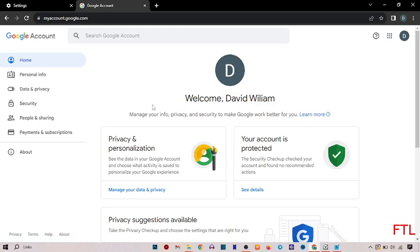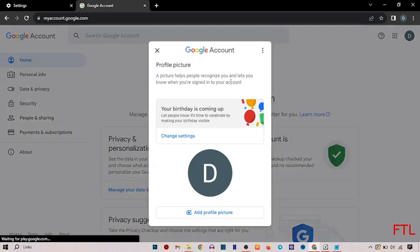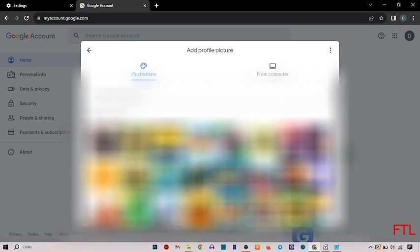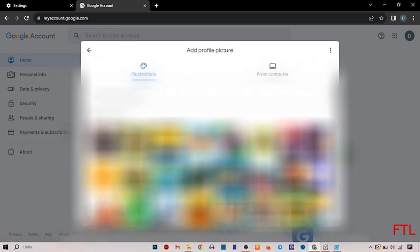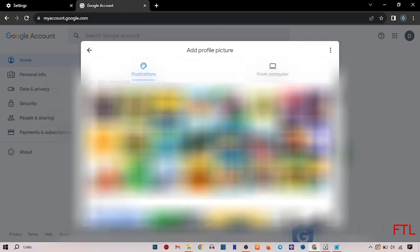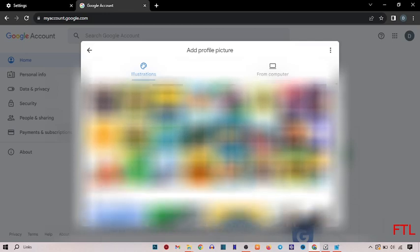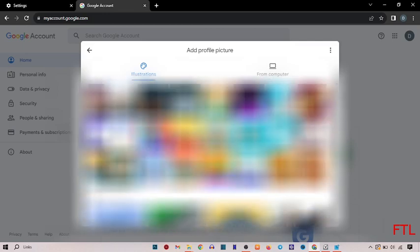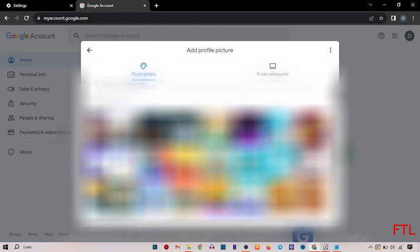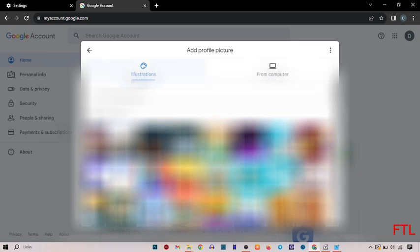So to change the profile picture of your Google account, just simply click on this. And here you got the option of add profile picture. So you can select any of these profile pictures from here. You also select your profile picture from your computer and you also got the option here from computer.